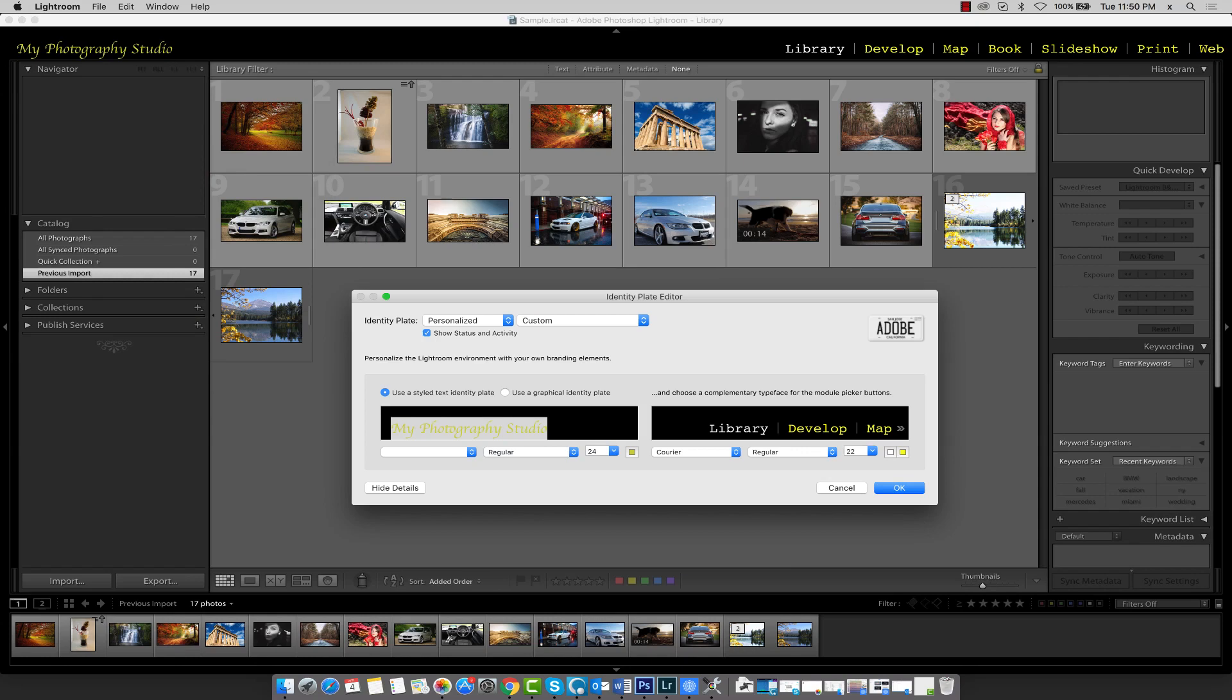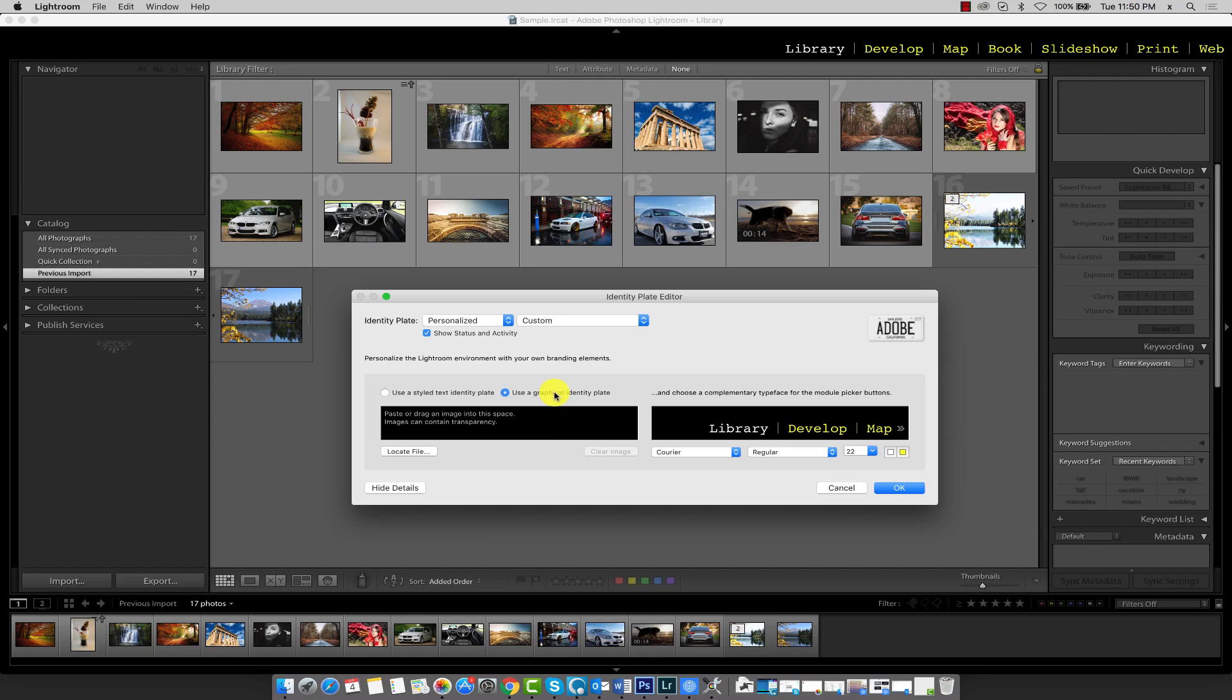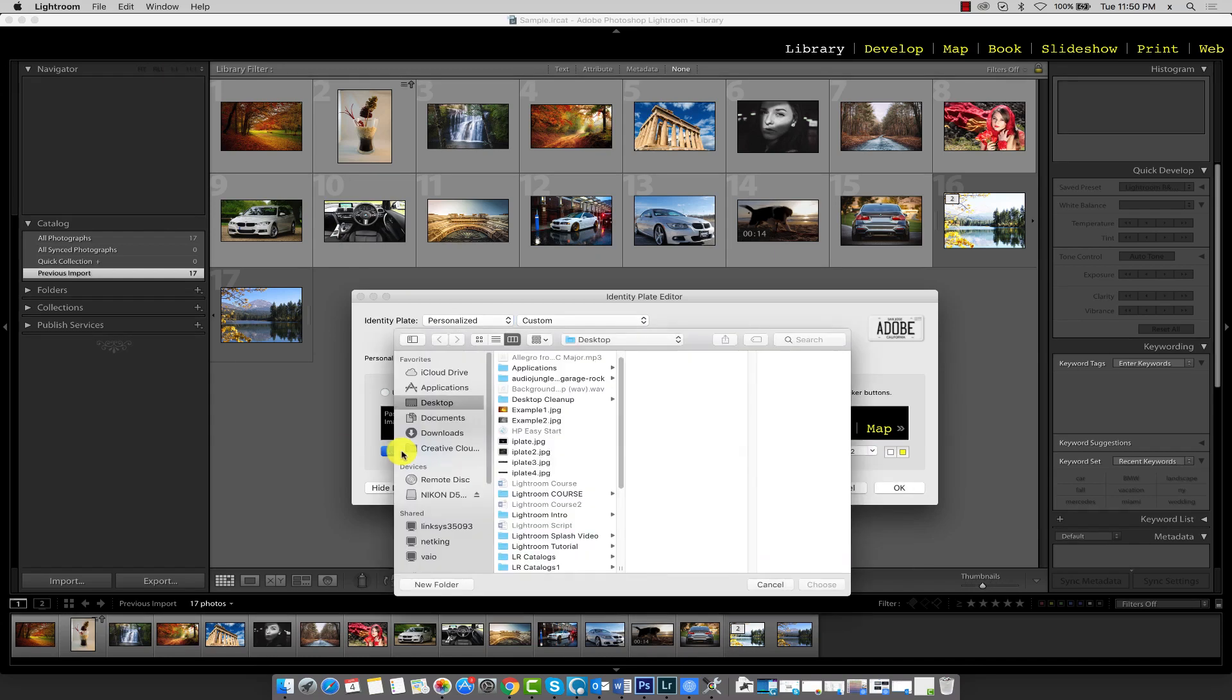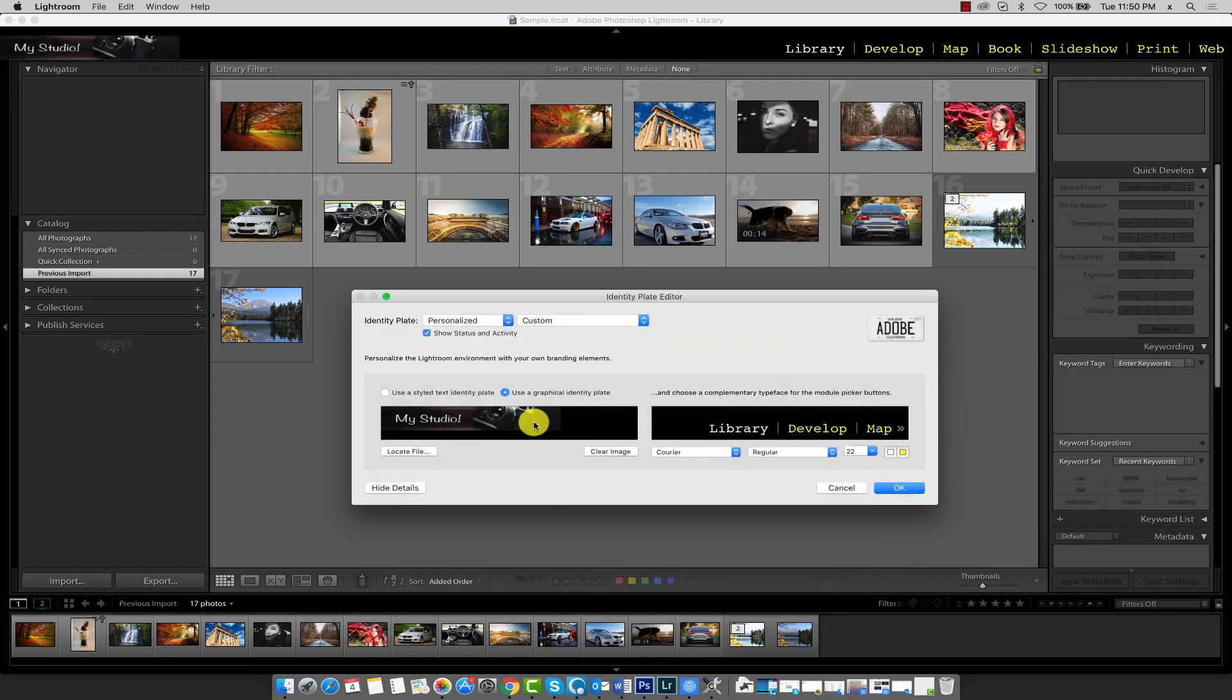Another interesting feature is adding a customized image to our identity plate rather than text. To do so, simply select this option here and we'll need to select a file from our computer. So click the locate file button, and this is the image I'd want to use.